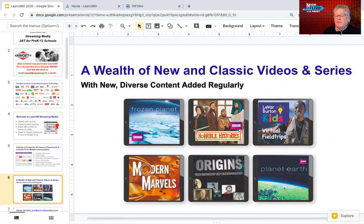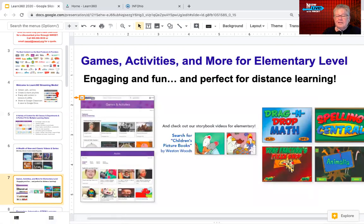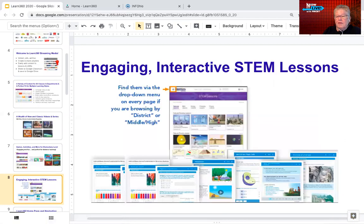There's a sampling of video series you may have heard of: LeVar Burton's Kids virtual field trips, Frozen Planet, Planet Earth, and quite a few different series with more added regularly. There's also a games and activities page featuring children's picture books by Weston Woods and elementary games. There's a special section for STEM lessons — science, technology, engineering, and mathematics — available in the middle school, high school, or district-wide selection.